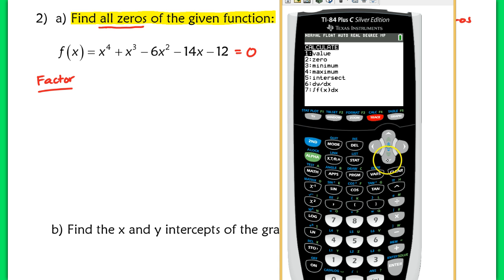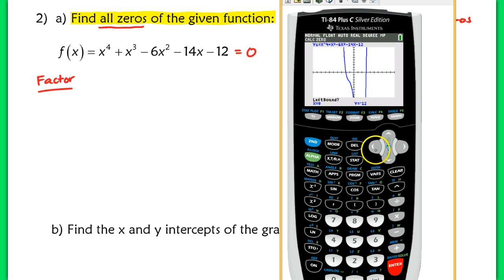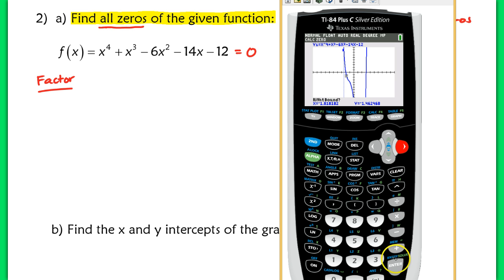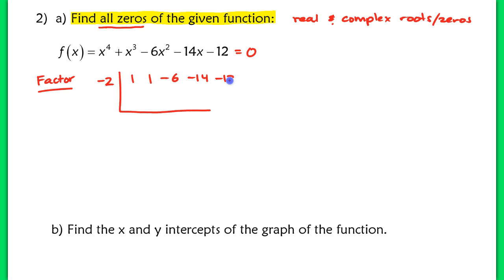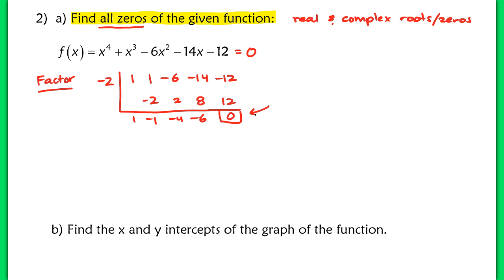Let's go left bound and right bound, and we end up with a zero of this function at x equals negative 2. So we're going to use synthetic division now. We've got a zero — we'll place that on the outside and use our coefficients. As you can see, x equals negative 2 is definitely a zero of the function because we have a remainder of 0. Now let's continue to factor this polynomial.